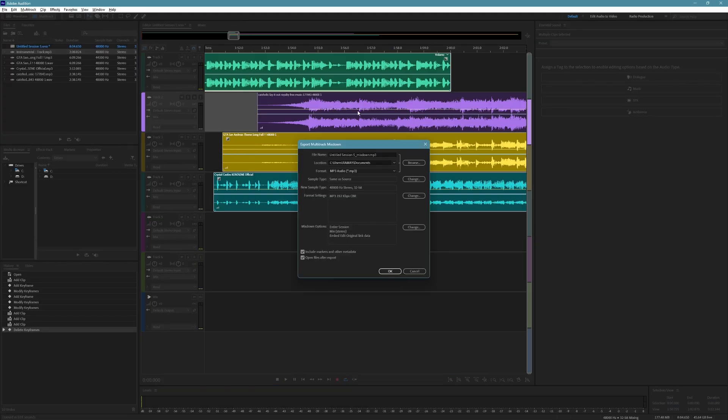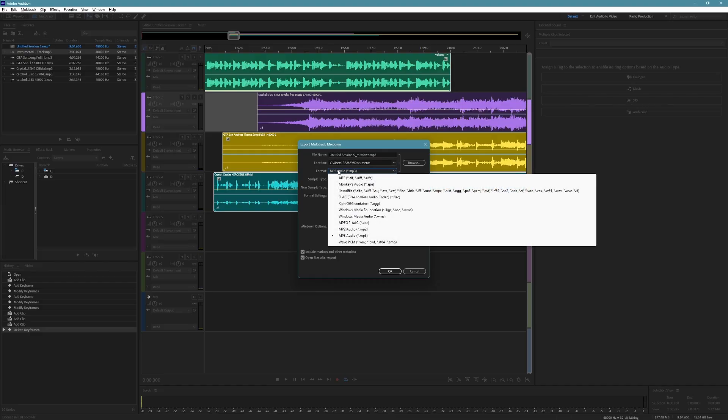A small window will open. Here you can enter your file name and choose where you want to save it. Then open the Format dropdown menu and make sure MP3 is selected.